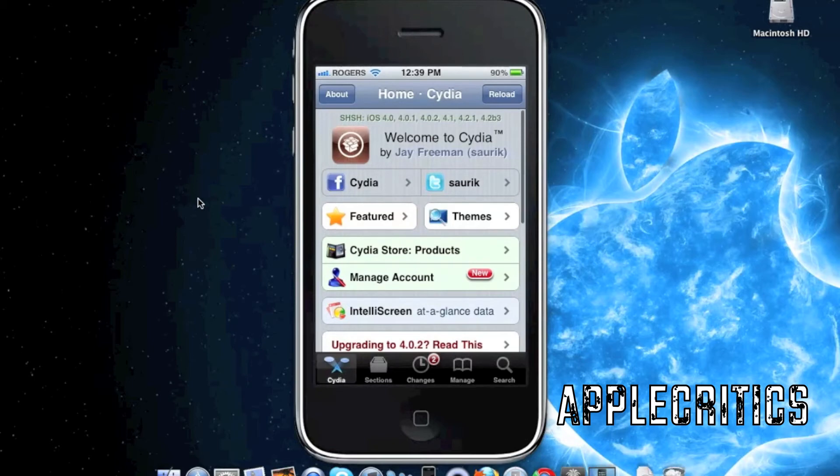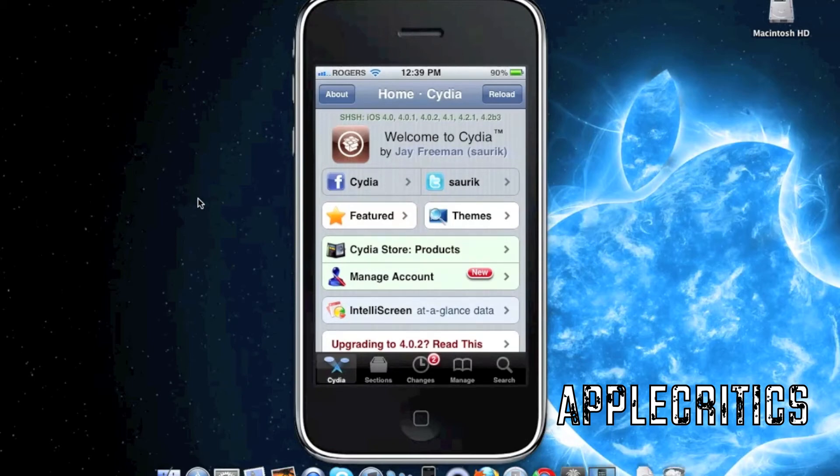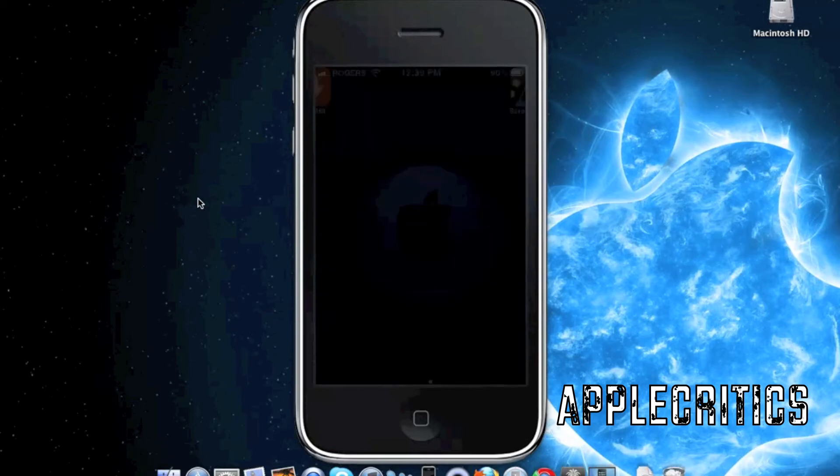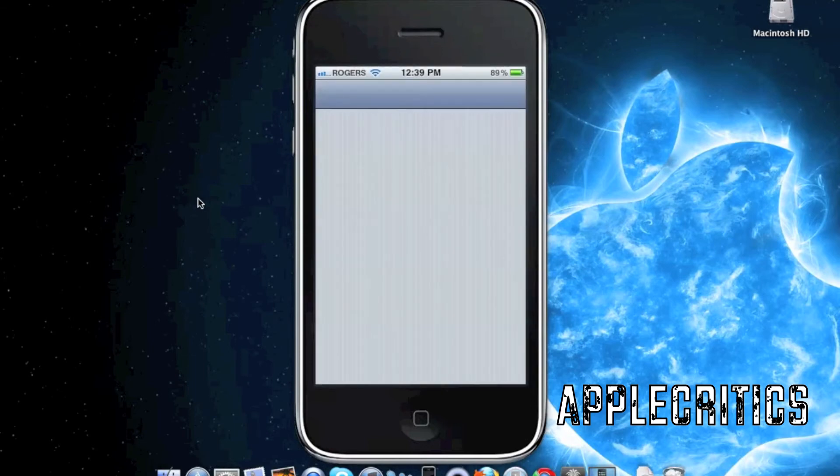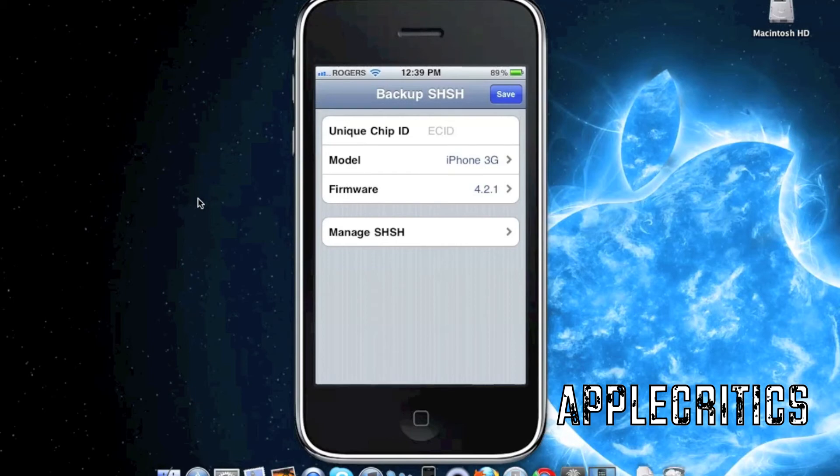After you install iSHSHit, you'll simply open up that application. You'll see that it shows the unique chip ID for your device, the model of the device you're running, as well as the firmware.